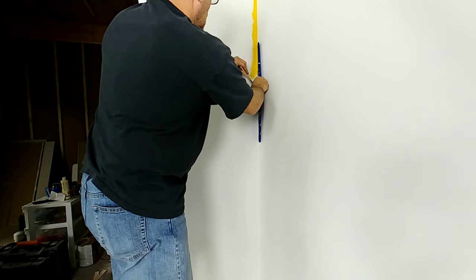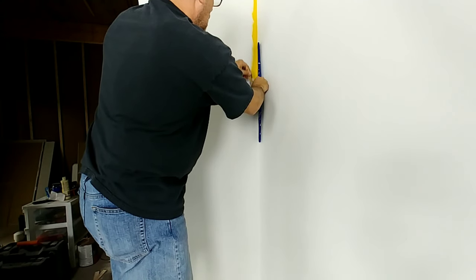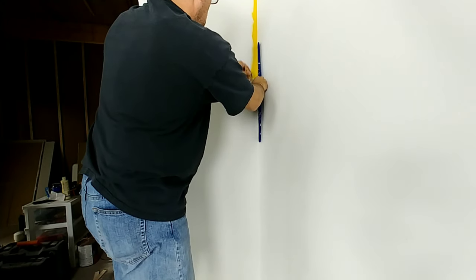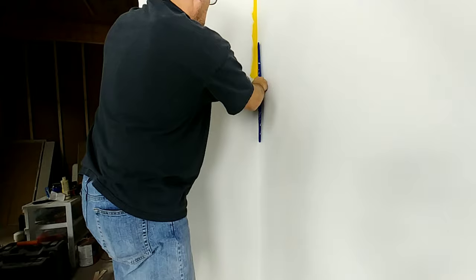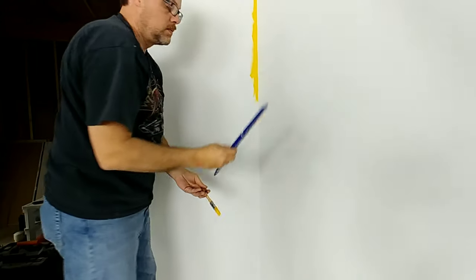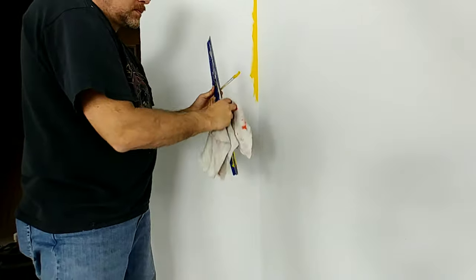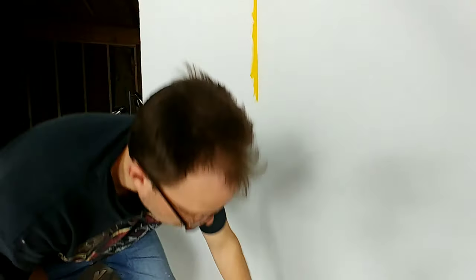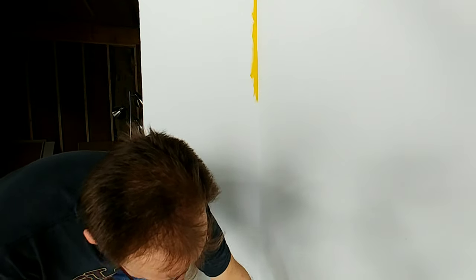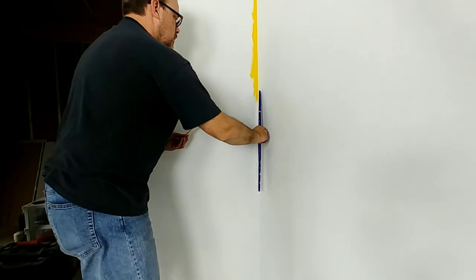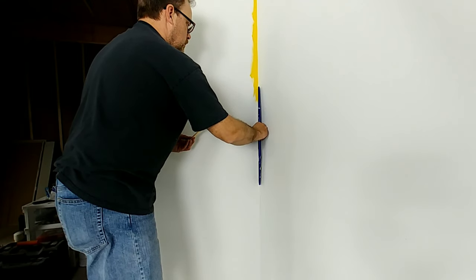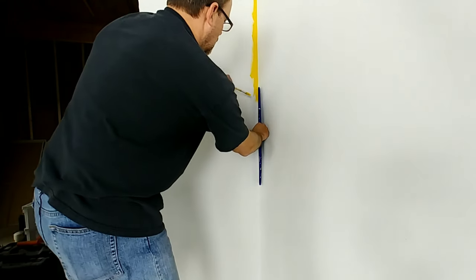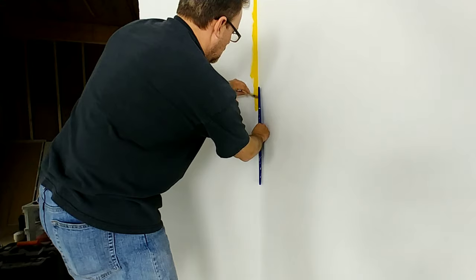What I typically do is I buy these terry cloth rags. You can buy them in bulk at pretty much any of your home improvement stores or you can even get them on Amazon. I'll even put a link in the description below for the terry cloth rags that I use. But you want it to be a little bit damp when you're doing it, so when you go to wipe it, it wipes off nice and clean.